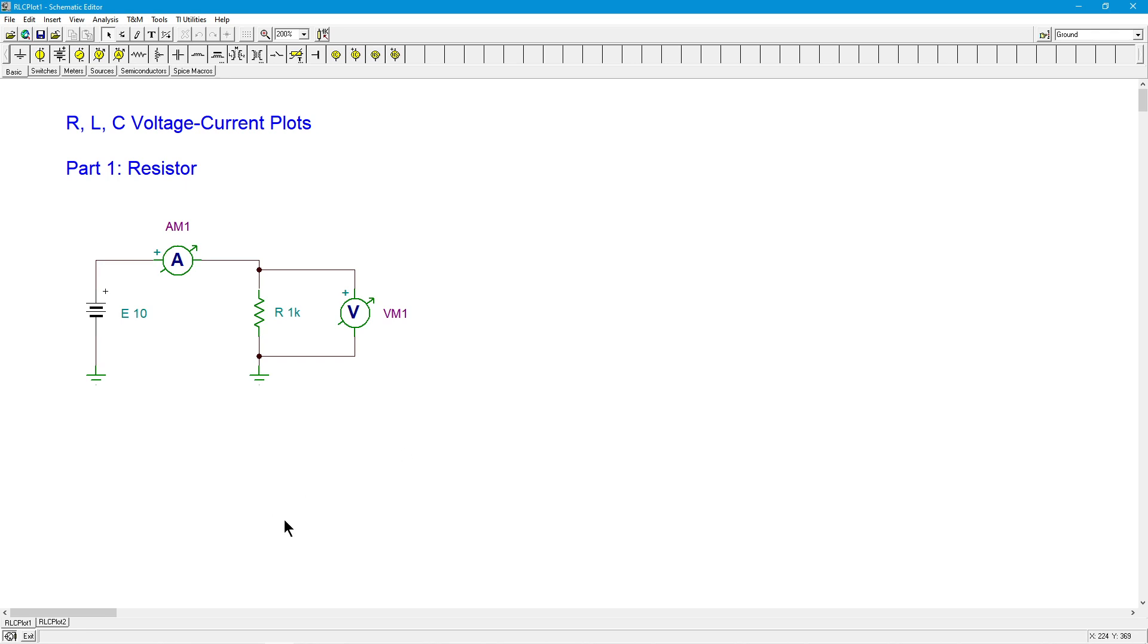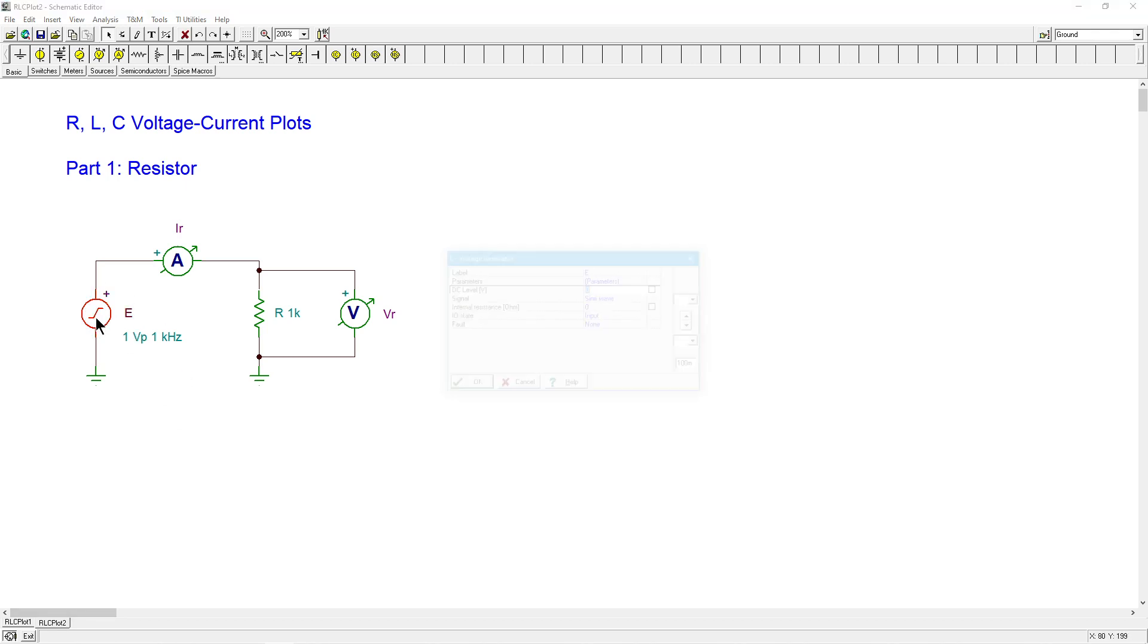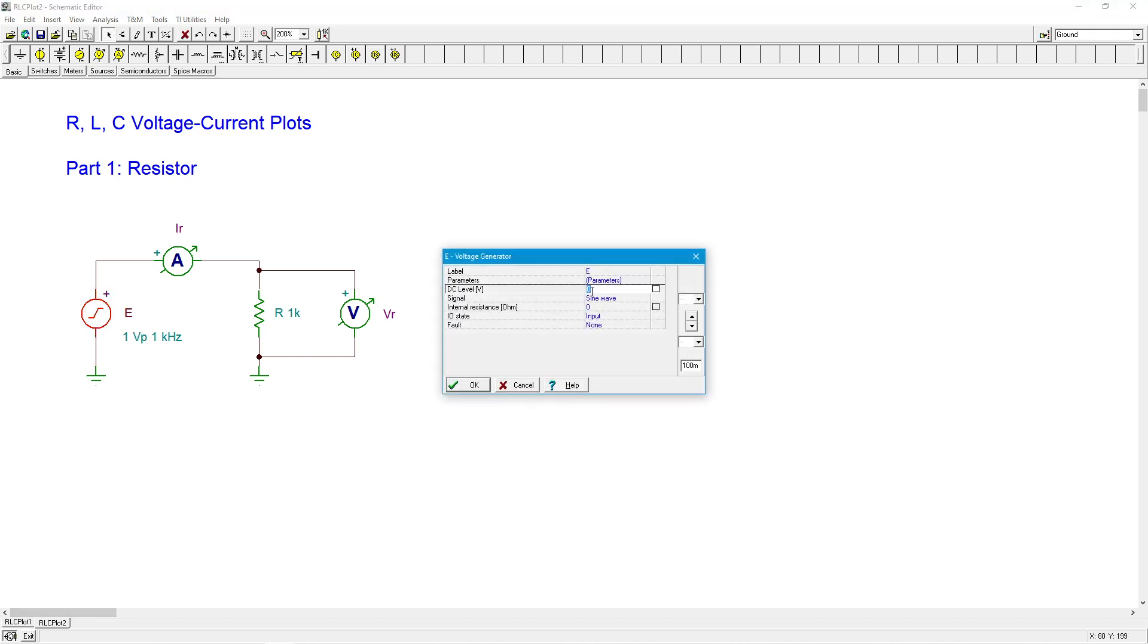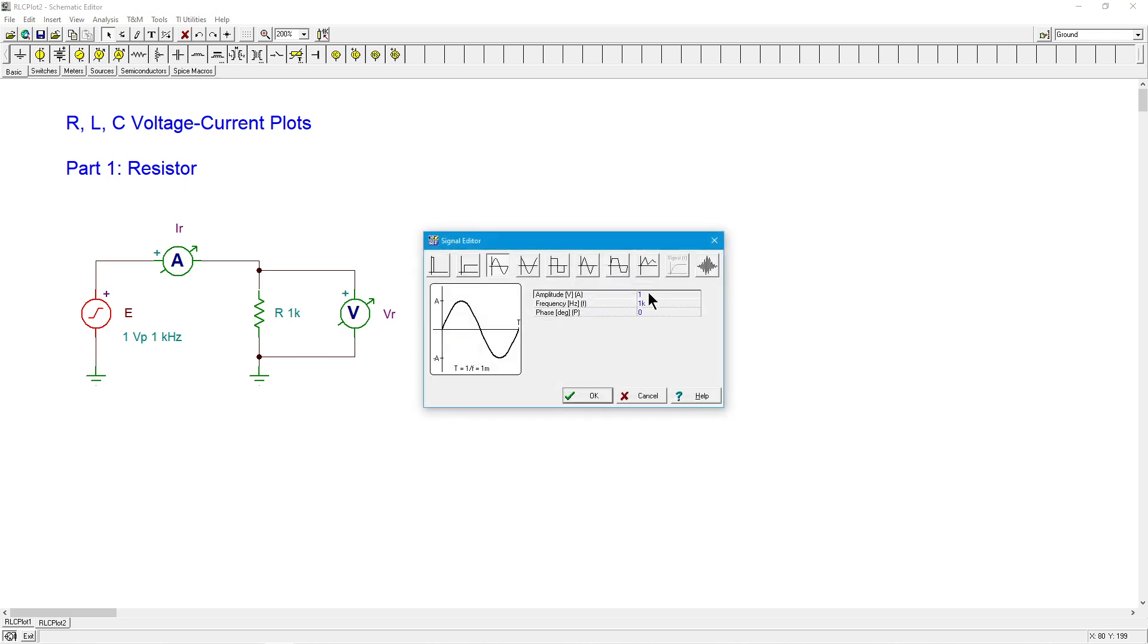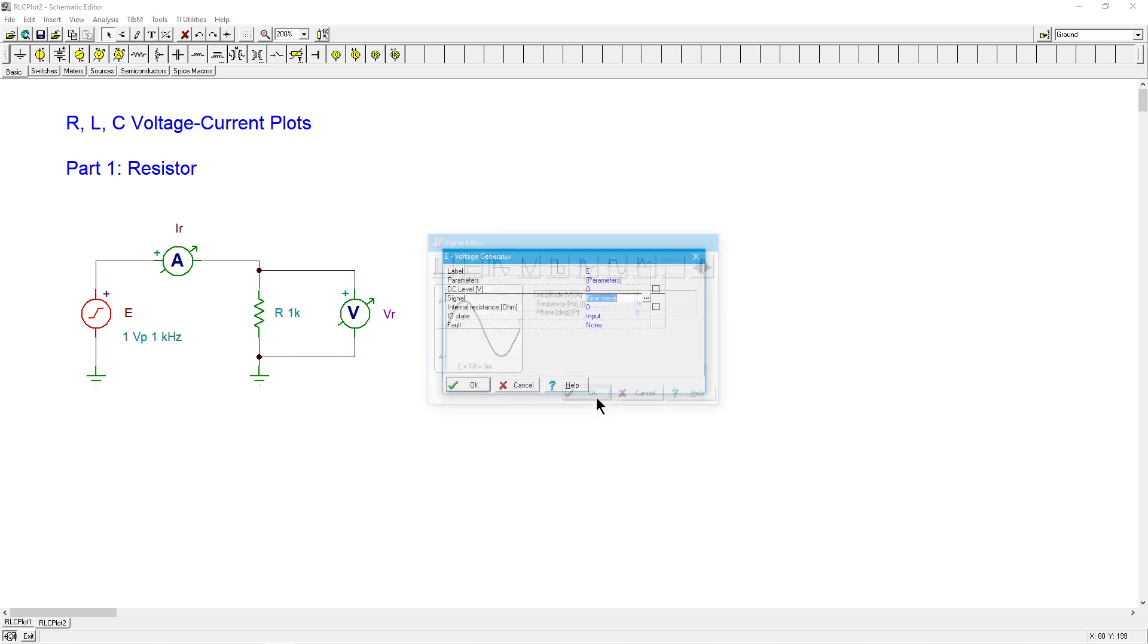All right, so we are going to simply replace that DC power source with an AC power source. And we're going to start off with a sine wave, one volt peak, one kilohertz. So that's our default.